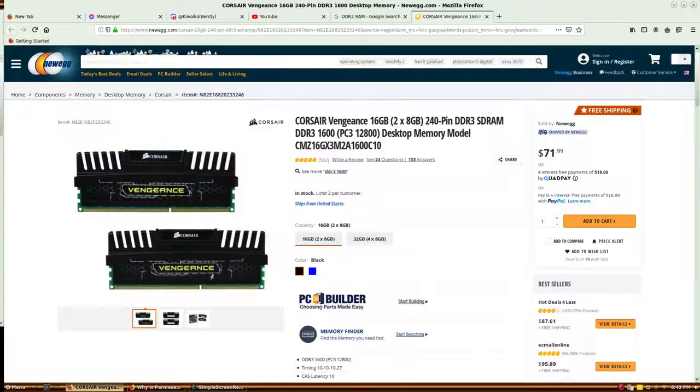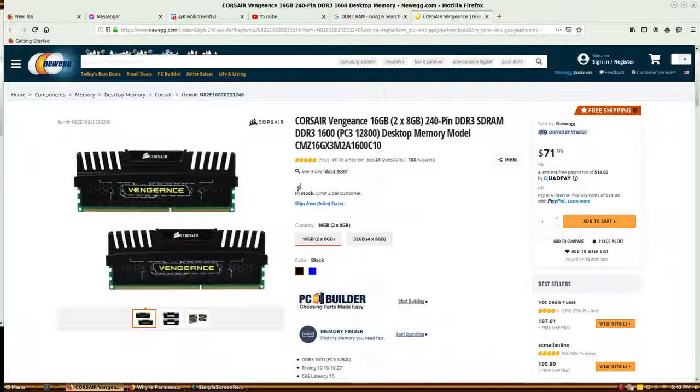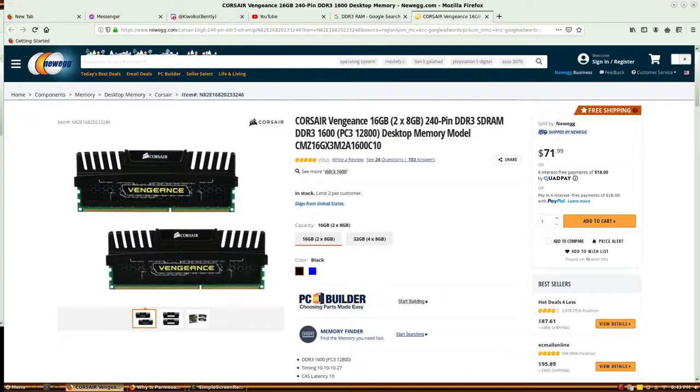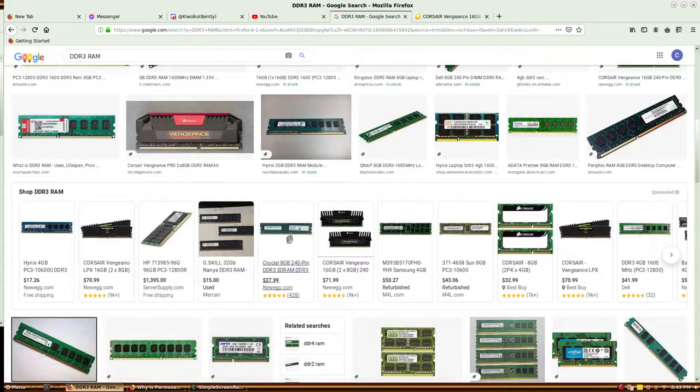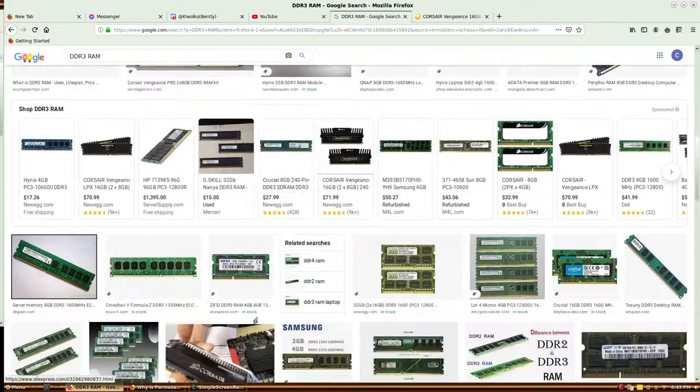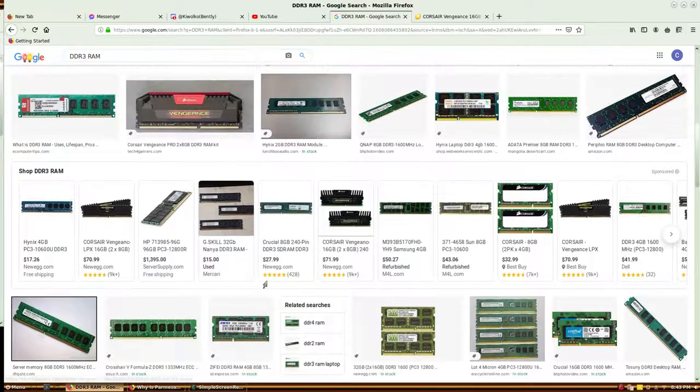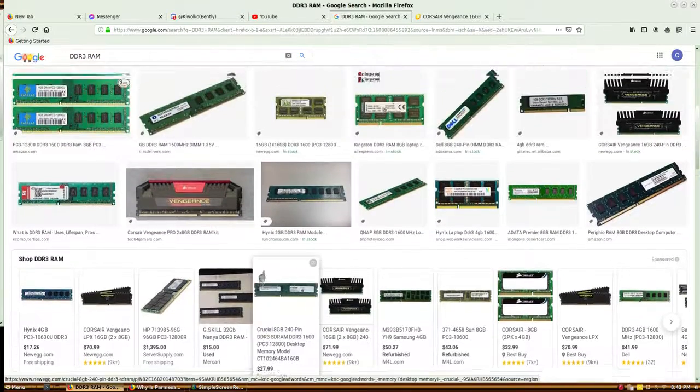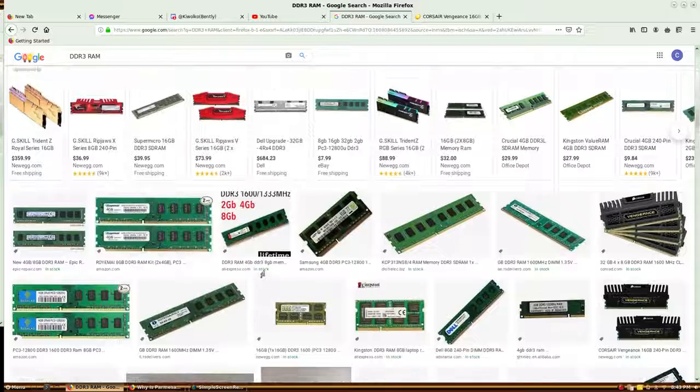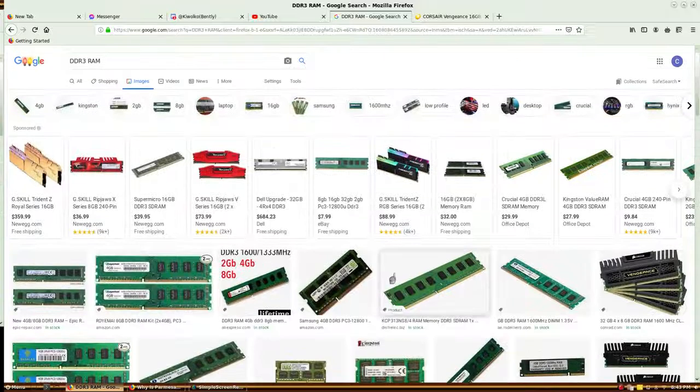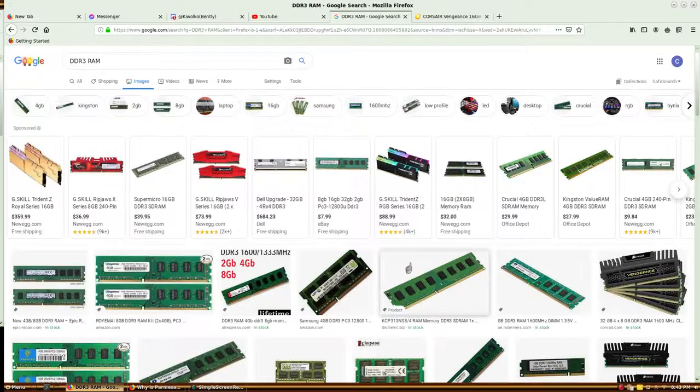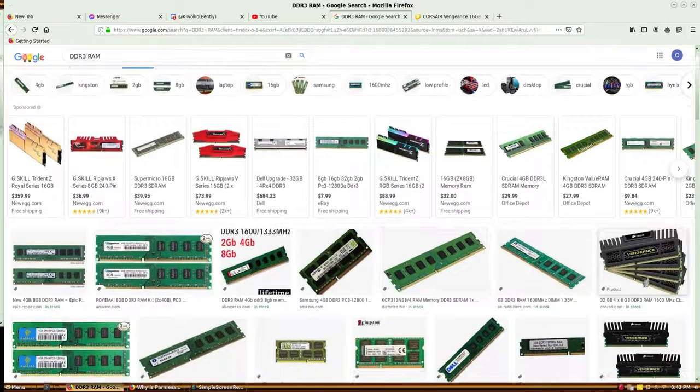But I feel like manufacturers are kind of ripping us off by doing that. They're probably doing that with DDR4 also, probably do it with DDR5 when that comes out.